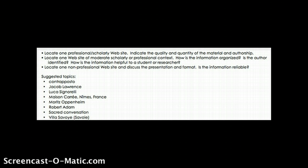Each student is assigned a different topic for each essay, from Contrapposto to Le Corbusier's Villa Savoie. And I'm wondering whether these would be a good source of topics for threaded discussions.